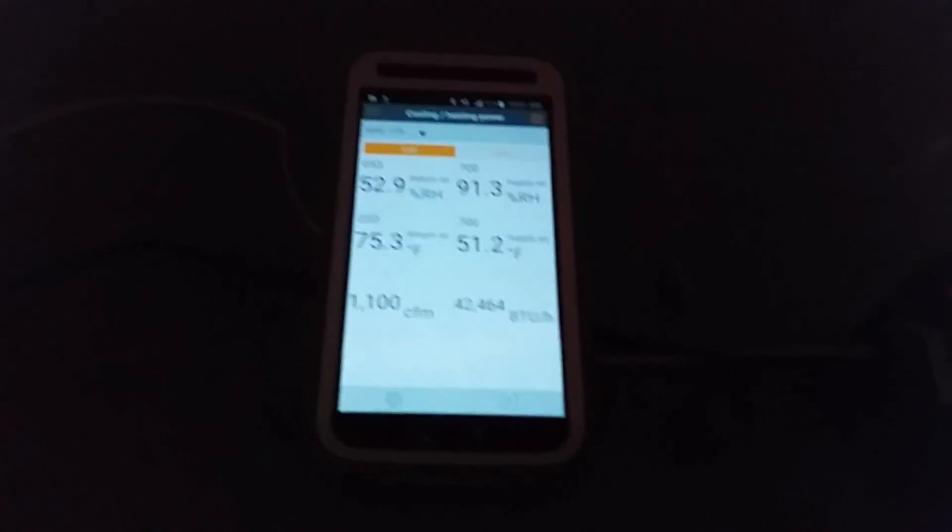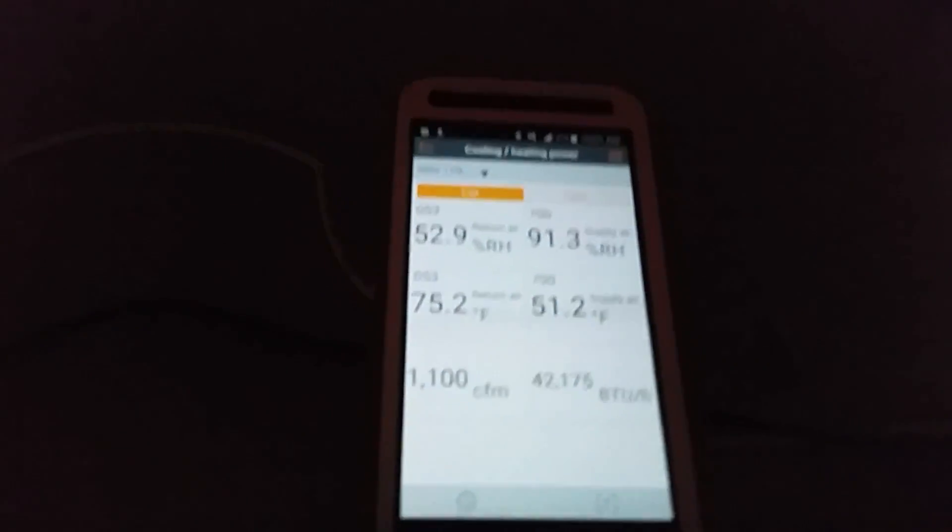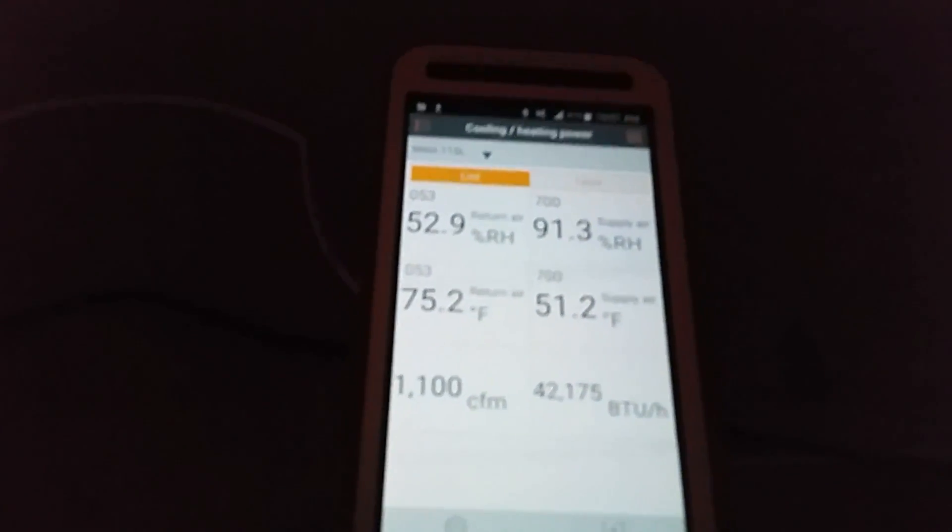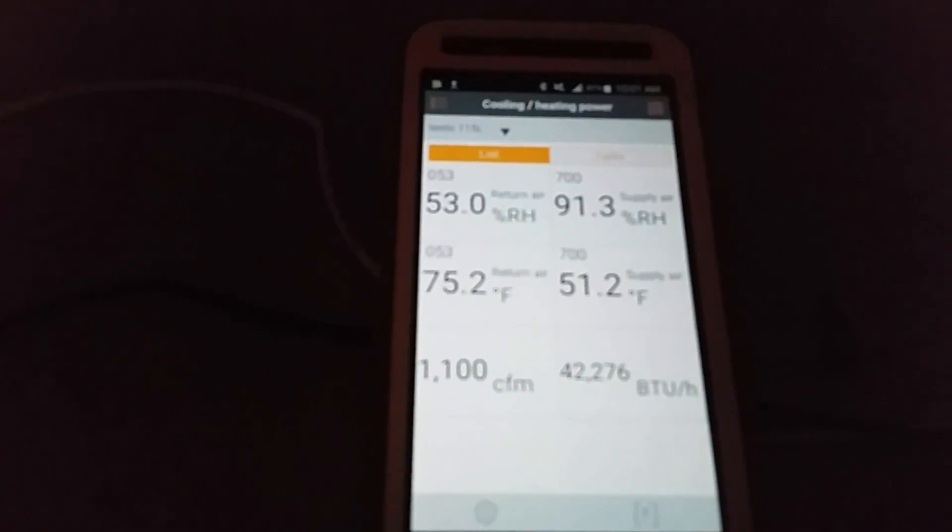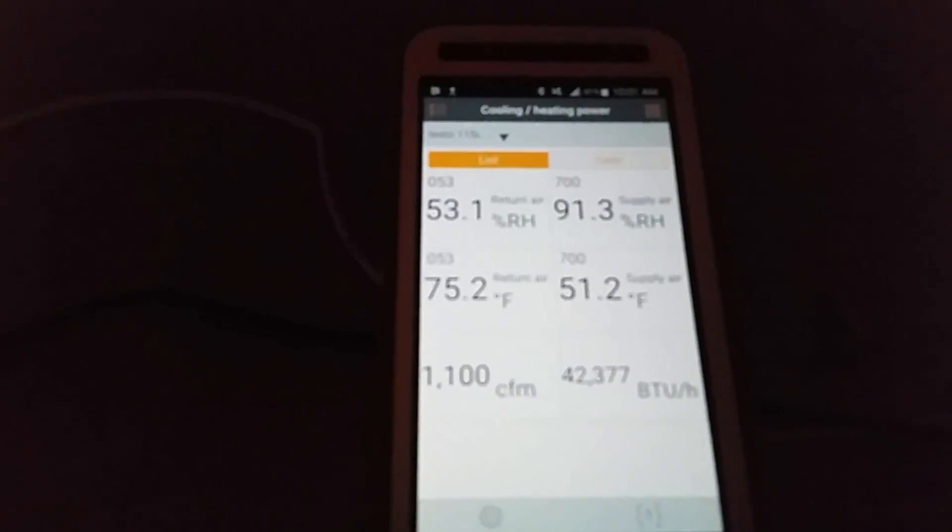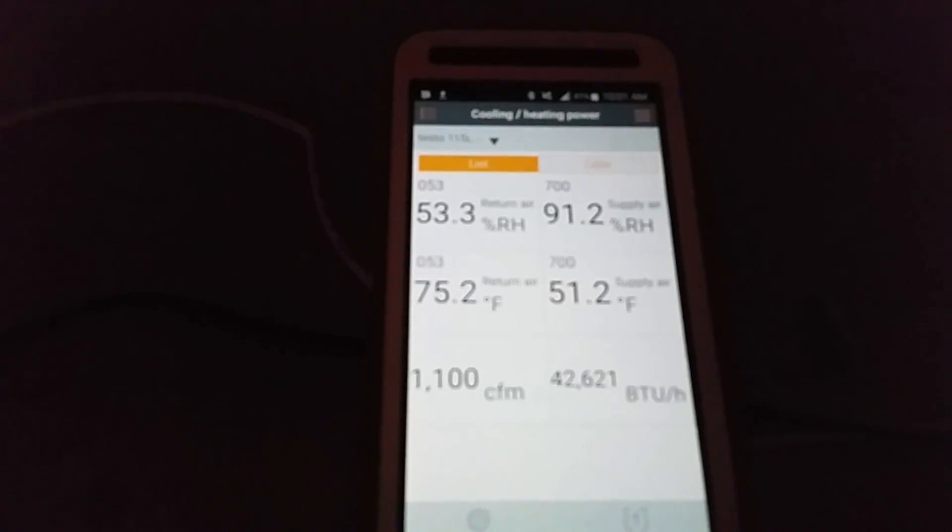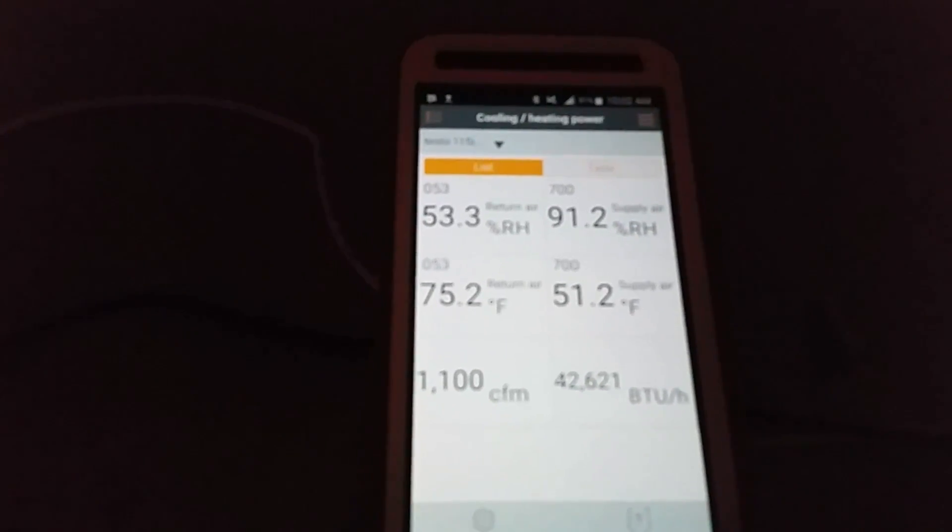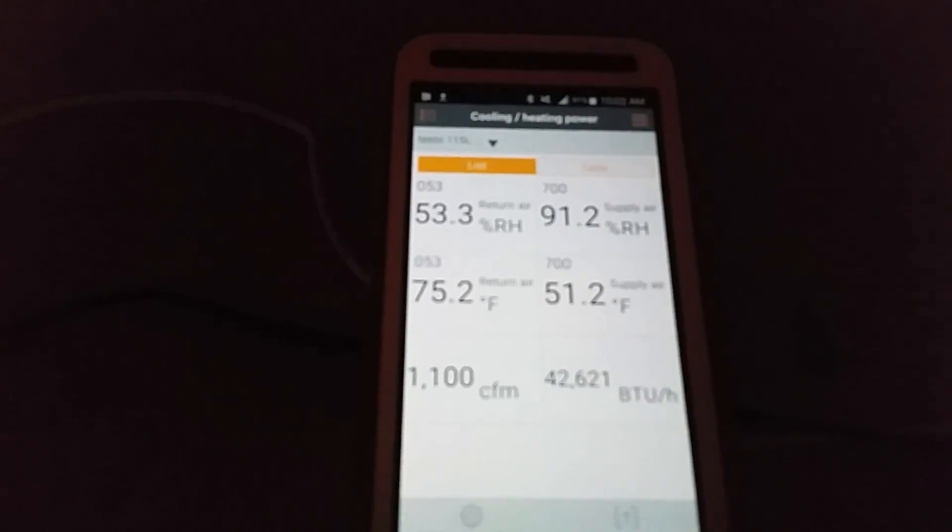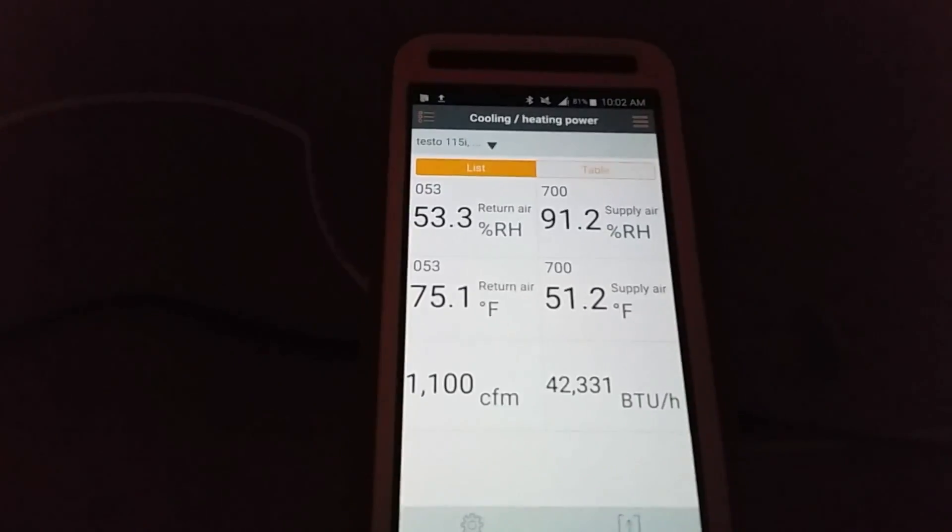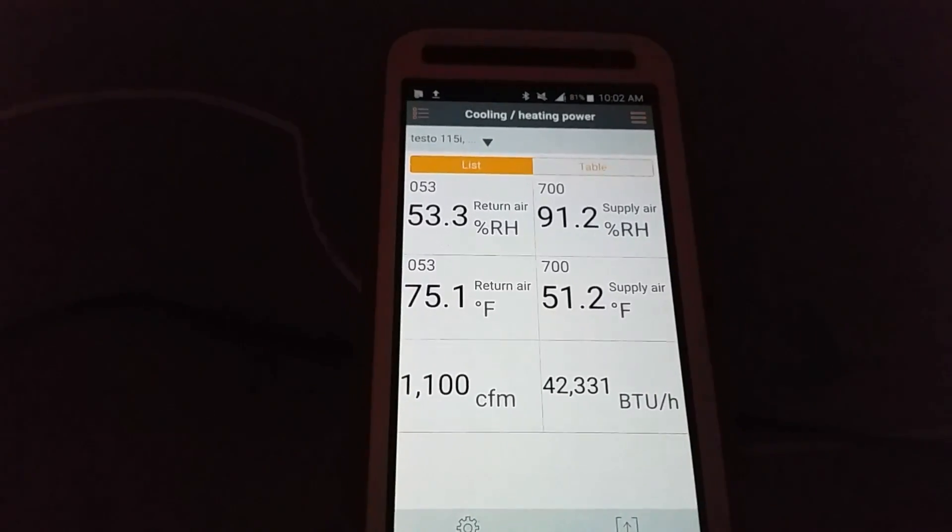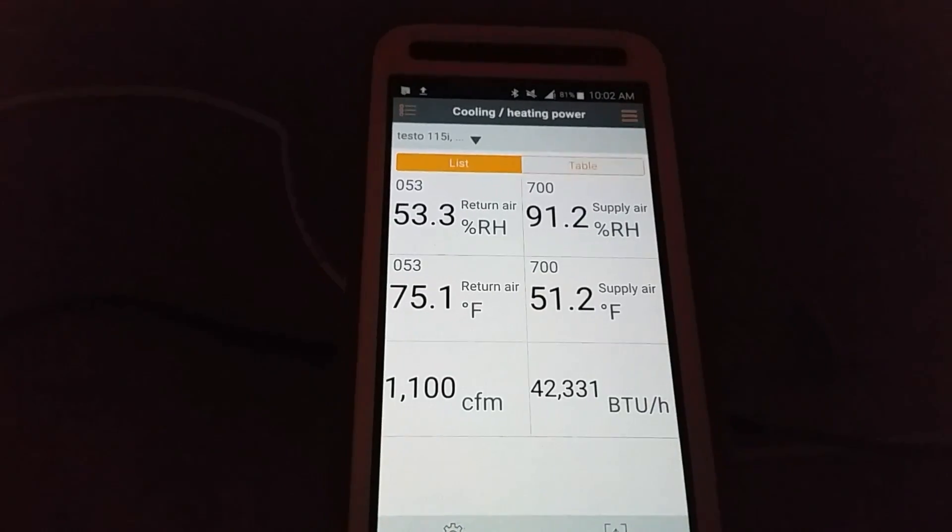It's been running now for about close to 20 minutes, so you can see everything's kind of steadied out. This is a three and a half ton system, and as you can see, it appears that we are performing pretty darn well.